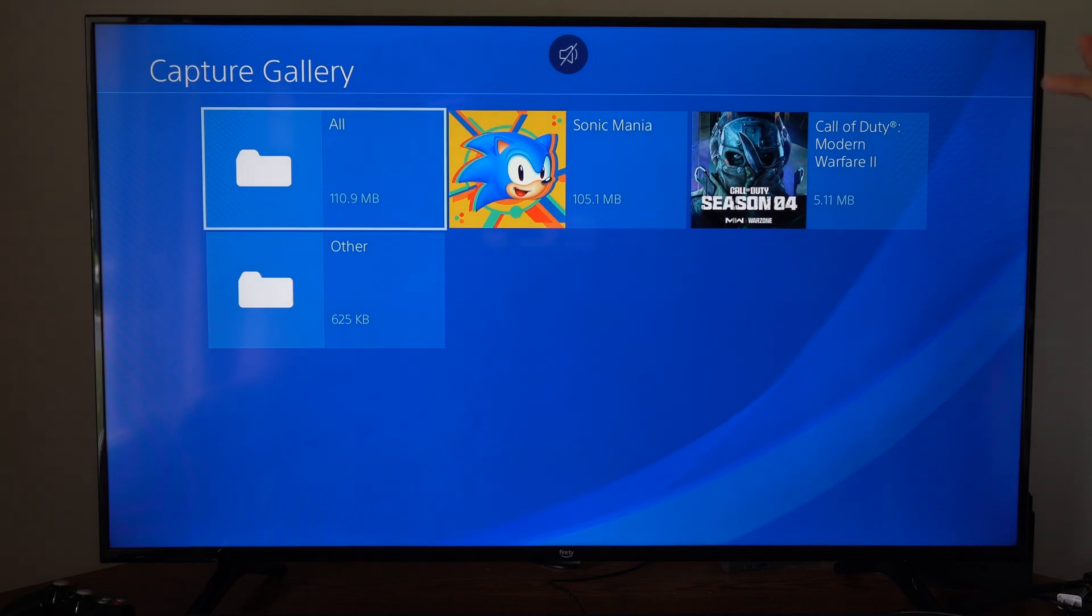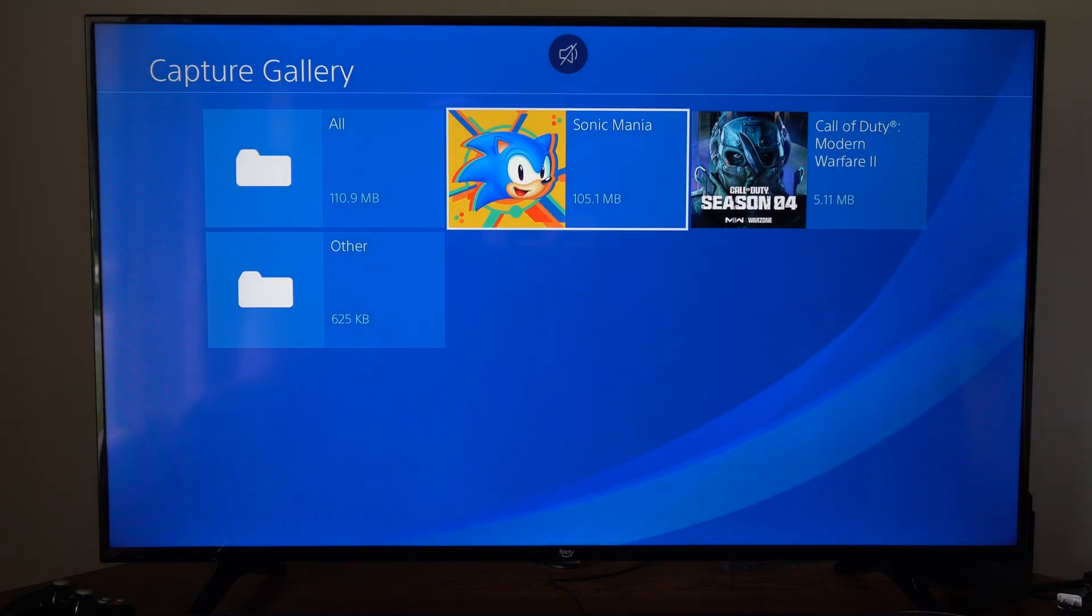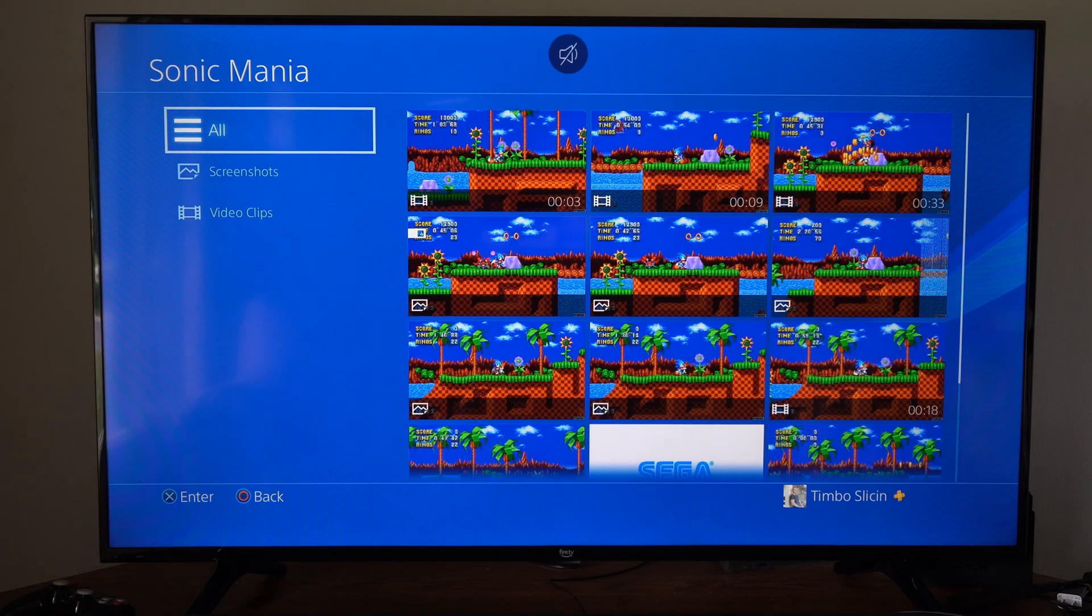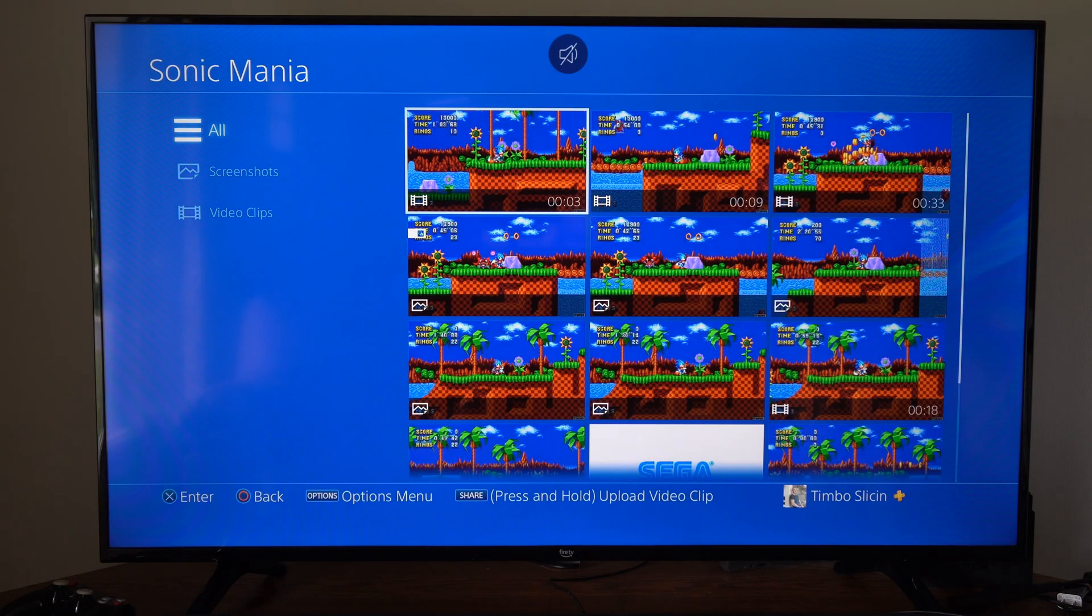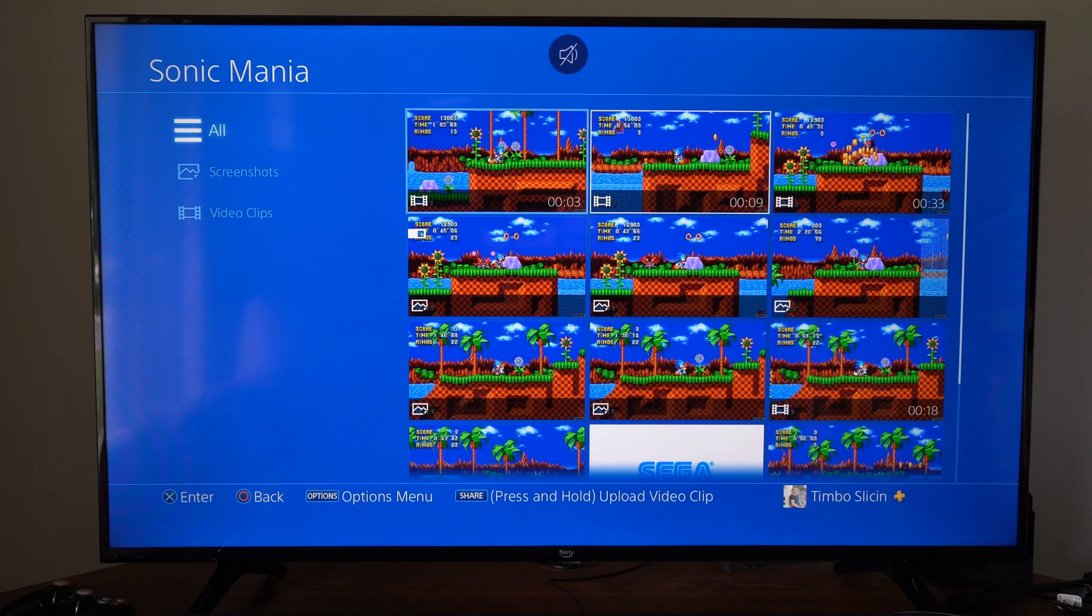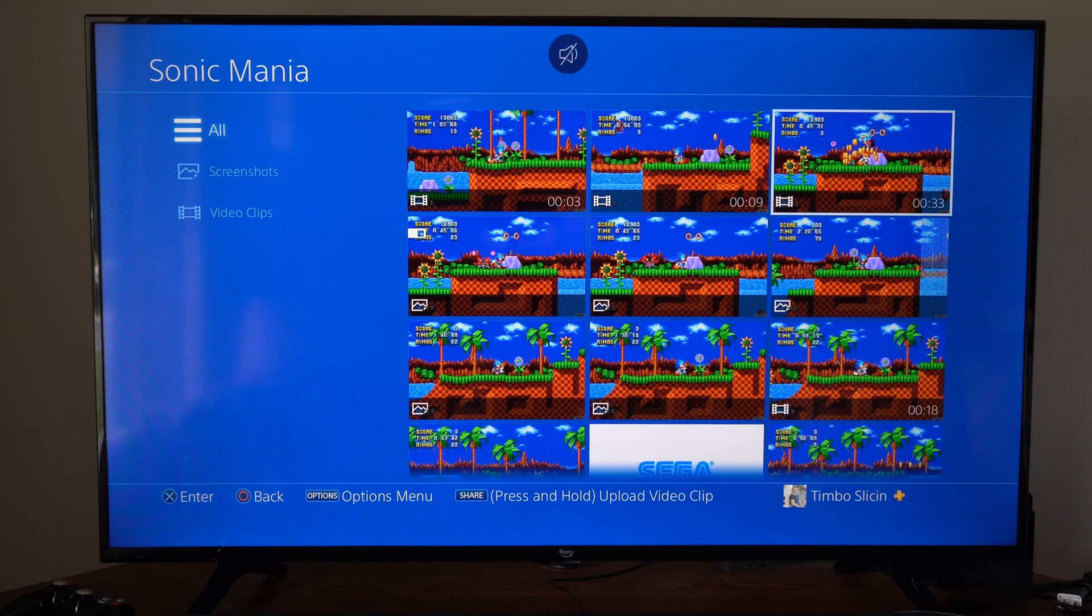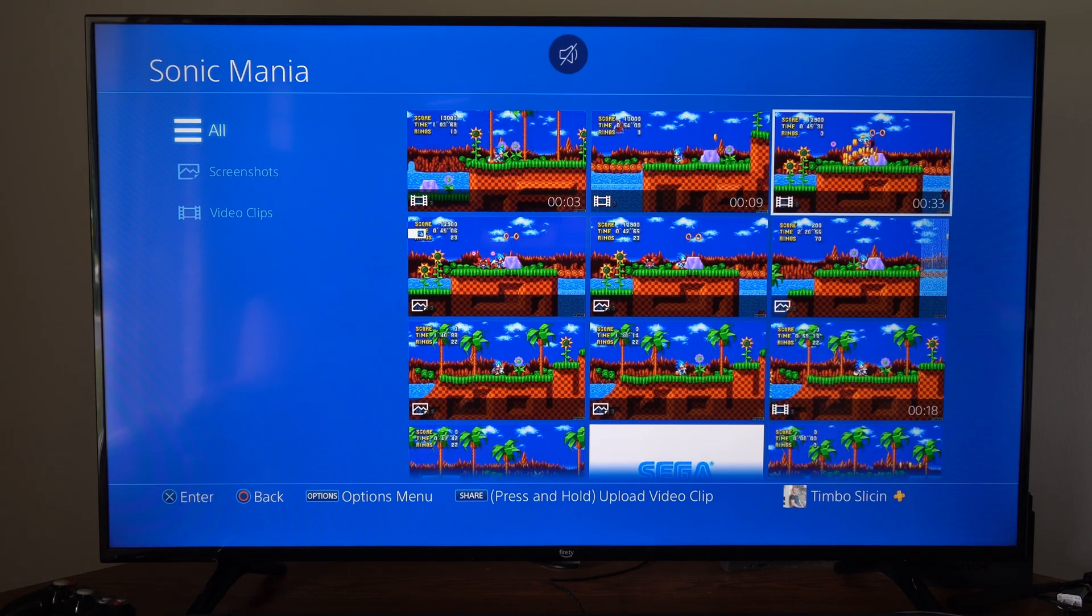Then we want to go to the clip that we want to share and upload to our computer. We can do multiple ones at the same time. So here's Sonic Mania. I'm going to do something a little bit longer. So here's a 33 second clip.